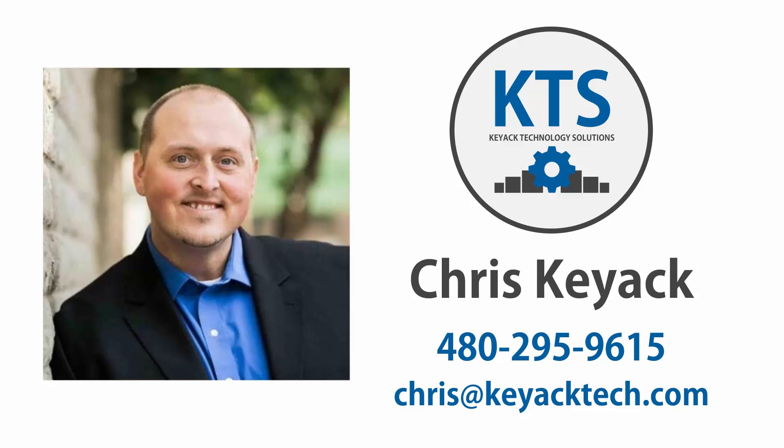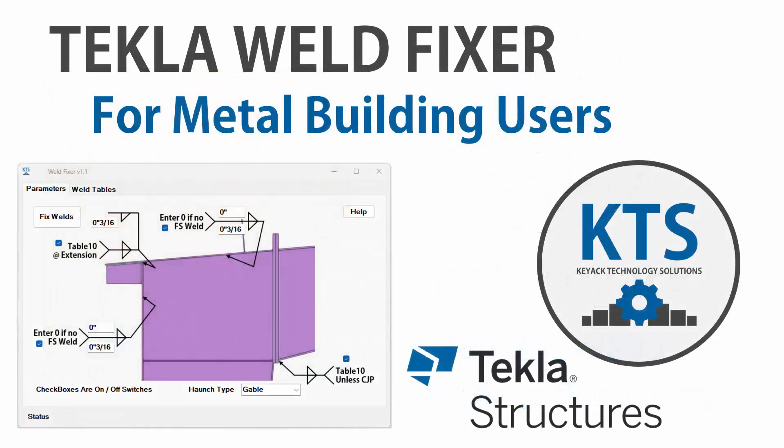Hello, my name is Chris Kijak with Kijak Technology Solutions. In this video today, I'm going to talk a little bit about a custom tool that I've created for a metal building customer that fixes welds in the Tekla Structures model after importing from MBS slide rule into Tekla Structures.